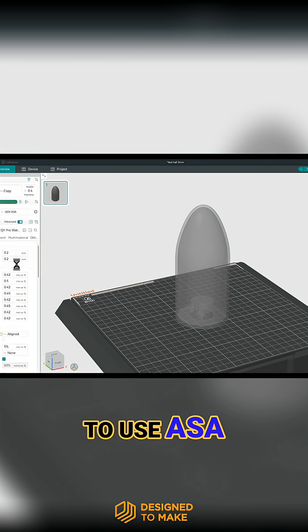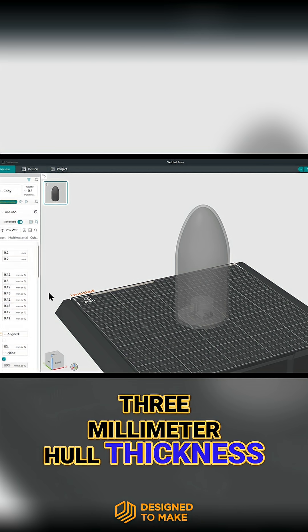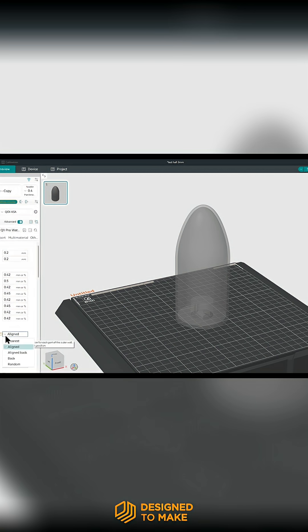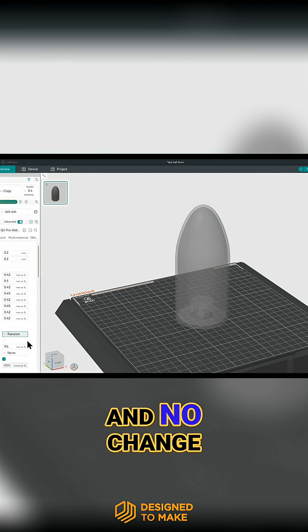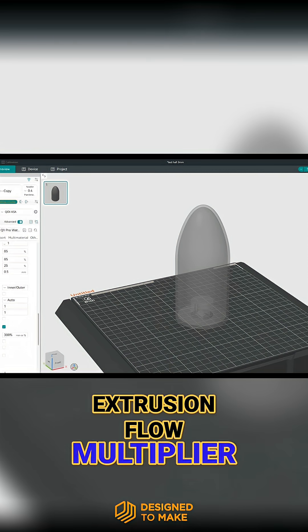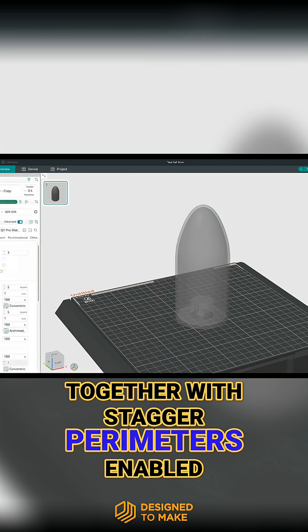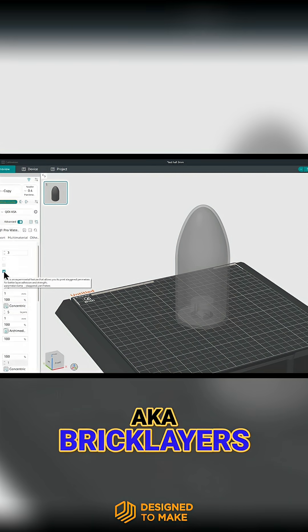I'm going to use ASA, together with a 3mm hull thickness, random seams, and no change to the standard extrusion flow multiplier, together with stagger perimeters enabled, aka brick layers.